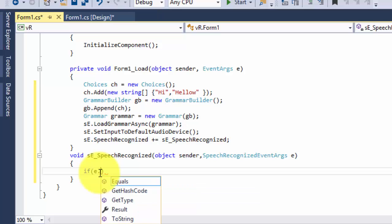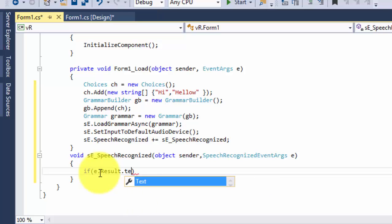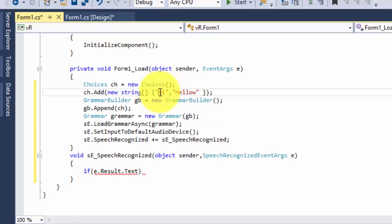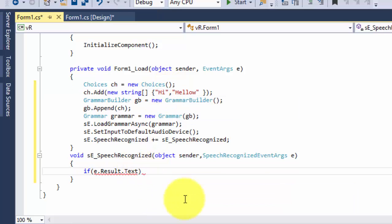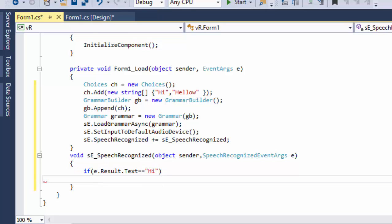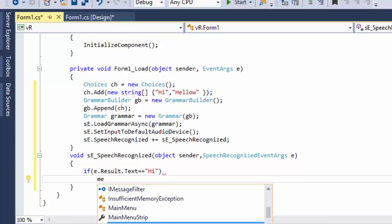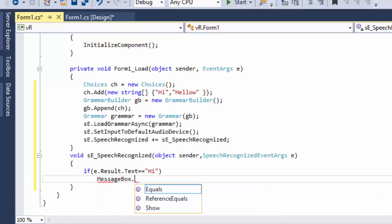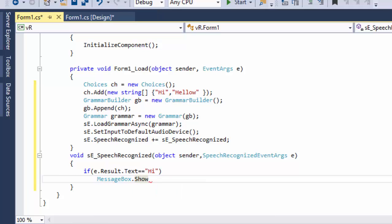Inside the event handler, type: if (e.Result.Text == "hi") — in our array we have the word 'hi' — then MessageBox.Show("I am fine"). So when the user says 'hi', it will show a message box saying 'I am fine'.